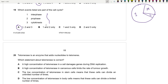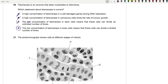Question 20: Telomerase is an enzyme that adds nucleotides to telomeres. A high concentration of telomerase in cancer cells facilitates tumour growth (not limits it). A low concentration of telomerase in stem cells would not allow unlimited division — it would need to be high. The low concentration of telomerase in normal body cells means those cells can only divide a limited number of times. That is true, so the answer is D (or whichever option states this).